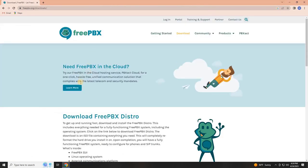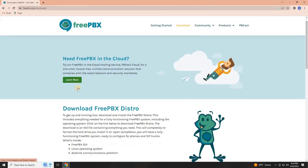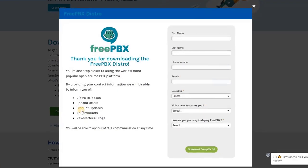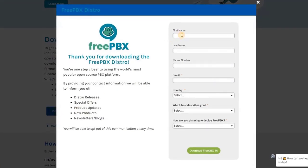Once the website is fully loaded, scroll down and find the Download FreePBX button. Upon clicking the Download button, a form will appear.